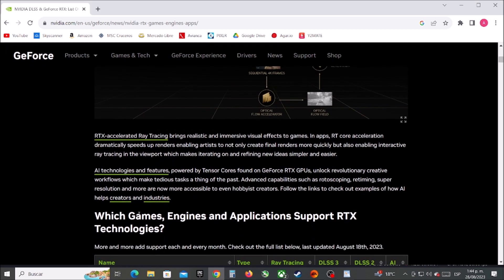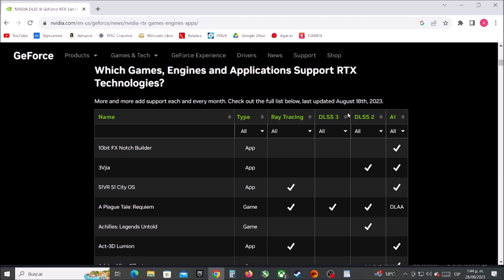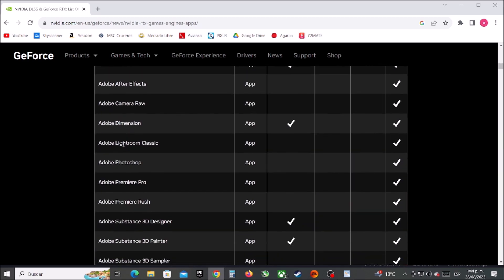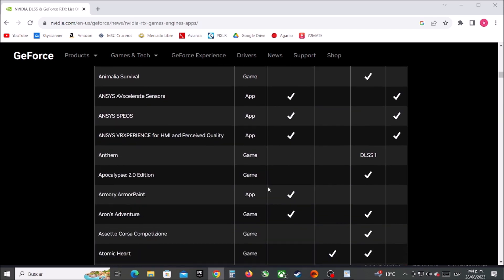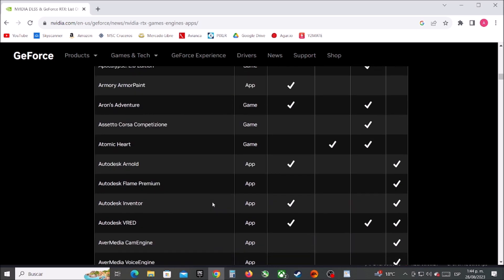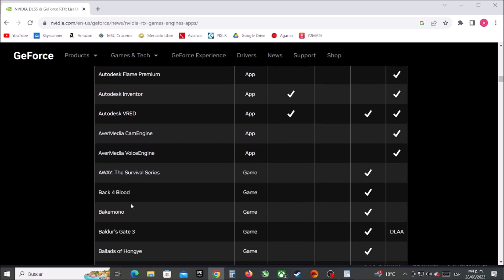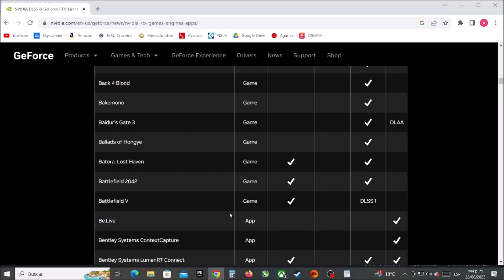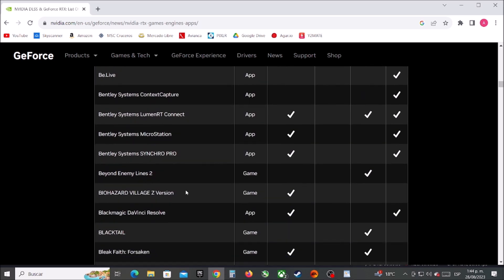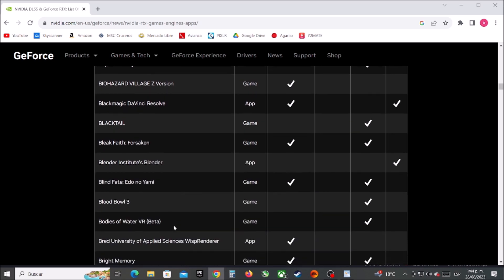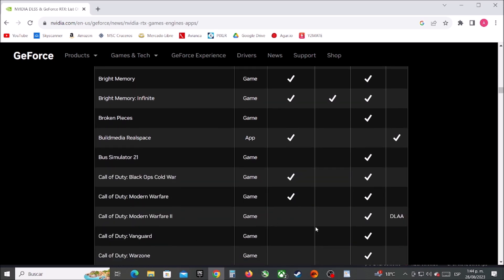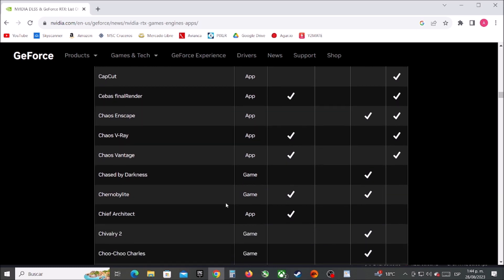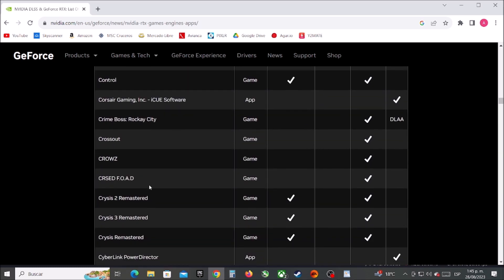Today I will show you how to enable DLSS on any graphics card. You don't have to enable anything on your graphics card — it is enabled by default. You have to enable it in the game you want to play. Not all games have DLSS technology, so I will leave in the description the official NVIDIA list of video games that accept DLSS. Every time you want to use DLSS in a game, you have to enable it once in that game.